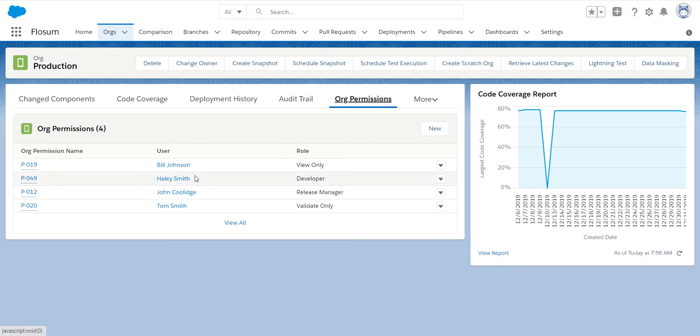The developer role is something you would assign to your lower orgs and sandboxes if you wanted to specify specific users for each sandbox and test environment. You can use a developer role to segregate those environments and set that up.